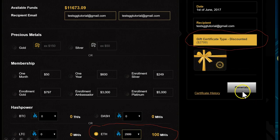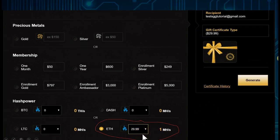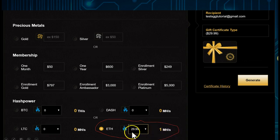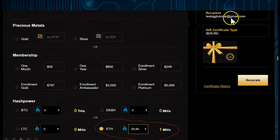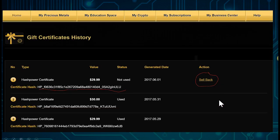Then you simply click and generate. Let's do another one — a smaller Ethereum contract, the smallest one, which is 1 mega hash. A 1 mega hash contract costs $29.99. Note that this is not a discounted certificate; the discount is only on the largest contract. We have the email test-sgtutorial@gmail.com entered. Click Generate, and it will generate our hash certificate.